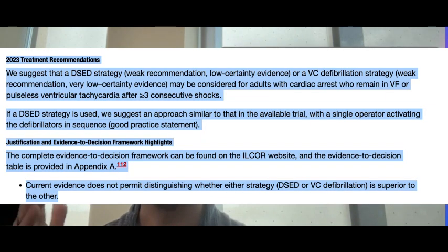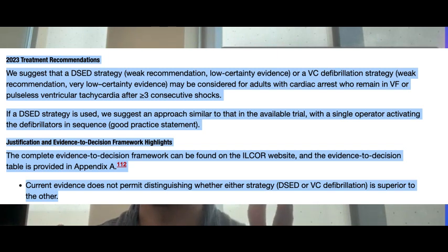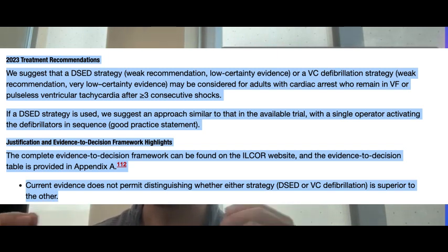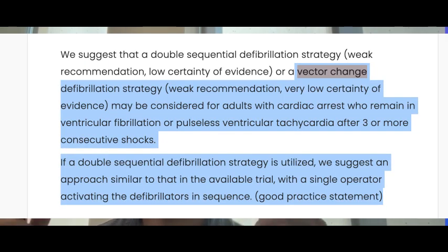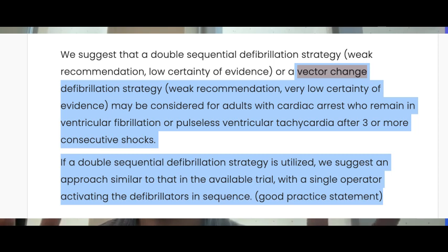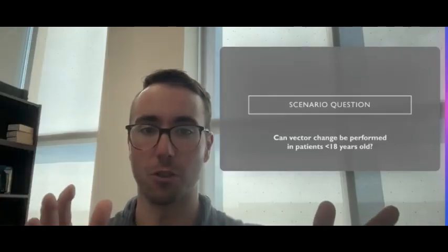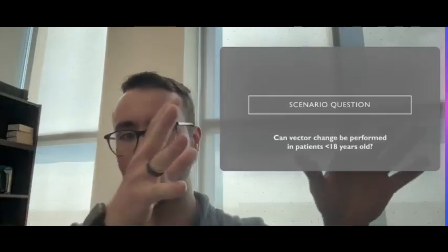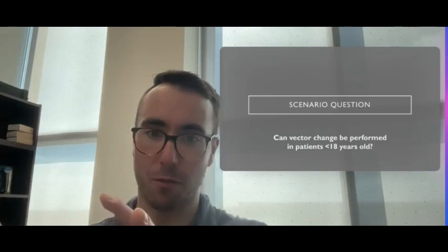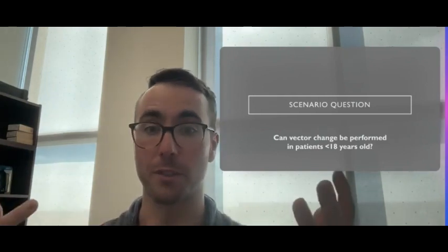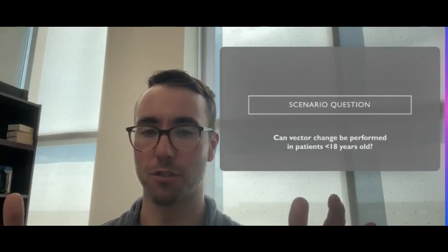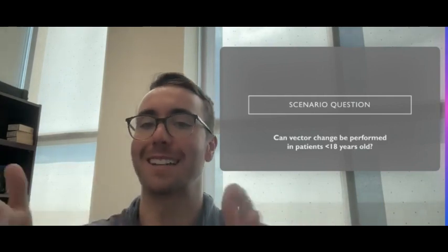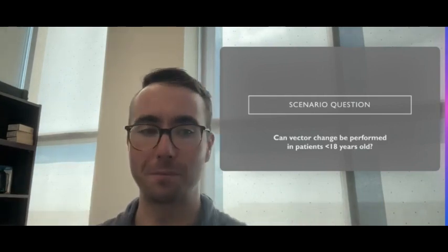We have to adhere to the AHA guidelines and ACLS guidelines. Vector change is only recommended for patients 18 years and older because that's what the study population has been done in. You can't translate that information to the pediatric population, so currently we cannot do vector change defibrillation for somebody less than 18 years old.